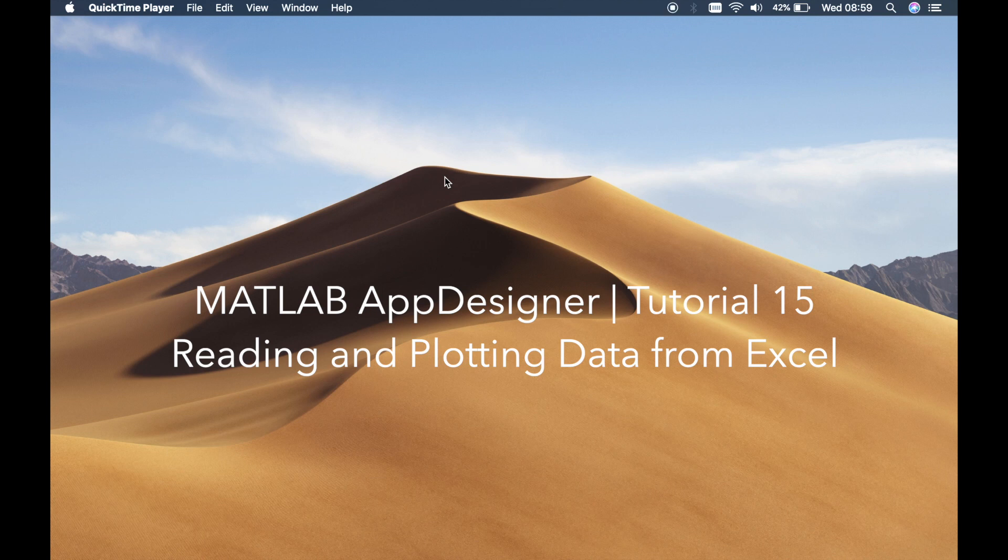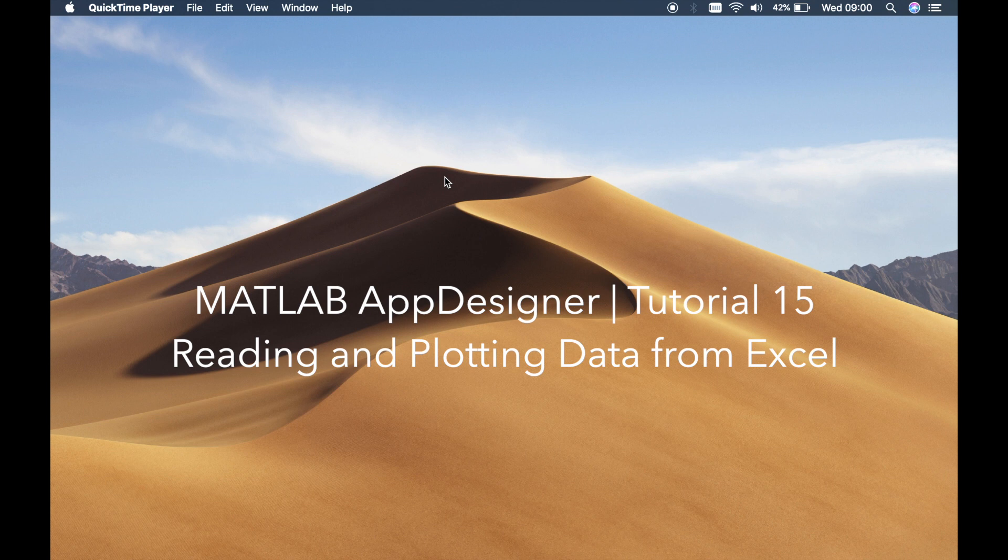Welcome back guys, this is Benito and this is tutorial number 15. In this tutorial I'm going to teach you how to read data from Excel and plot it in a graph.